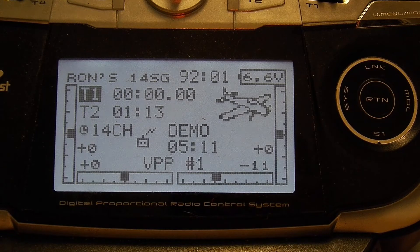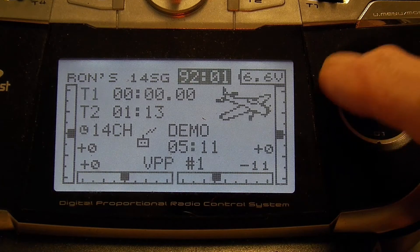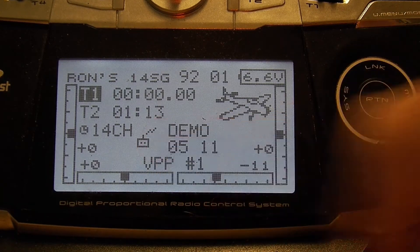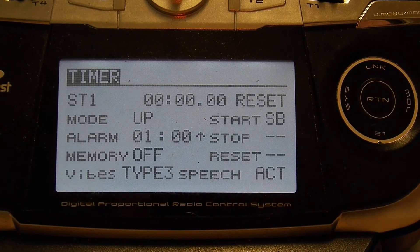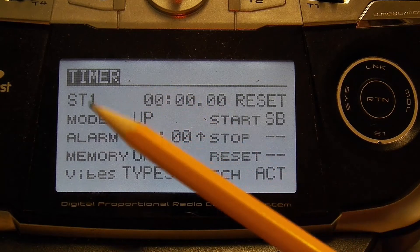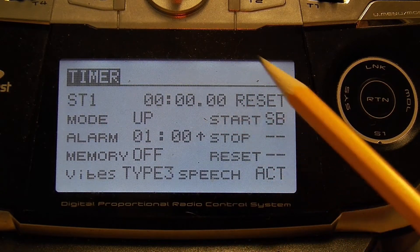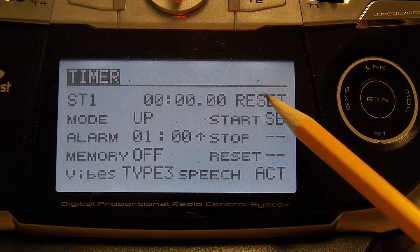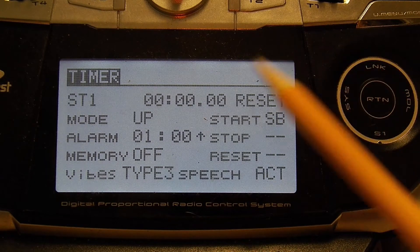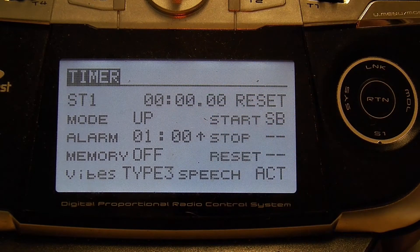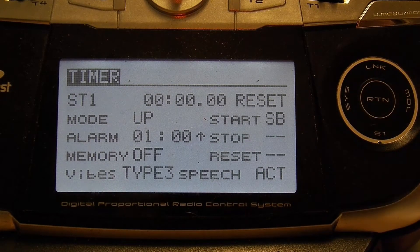We're going to start off by programming a flight timer. From the home screen, take your cursor and set it on T1, hit select, and enter into the switch. That's showing us we're in switch one — there's nothing on the timer at the present time. You have a reset switch you can use at any time to reset it back to zero. First, we're going to decide whether we want an up timer or a down timer, so we're going down to the mode.